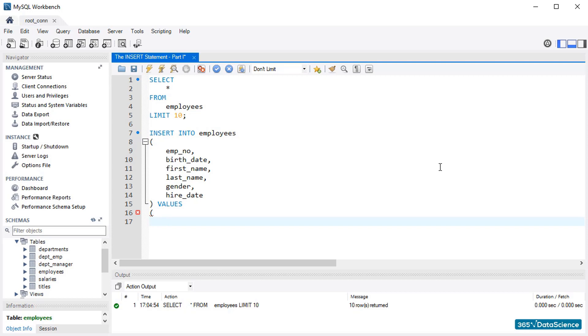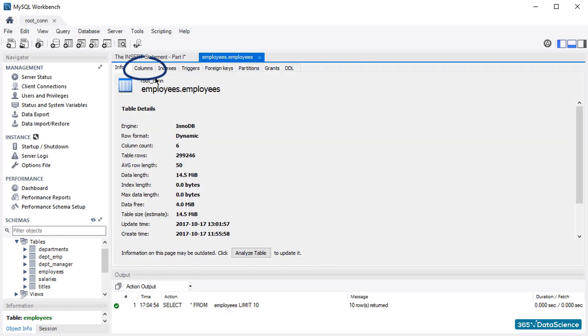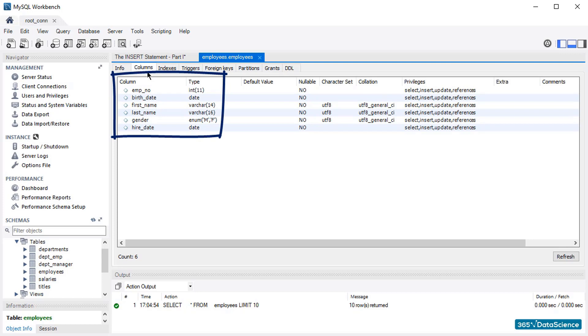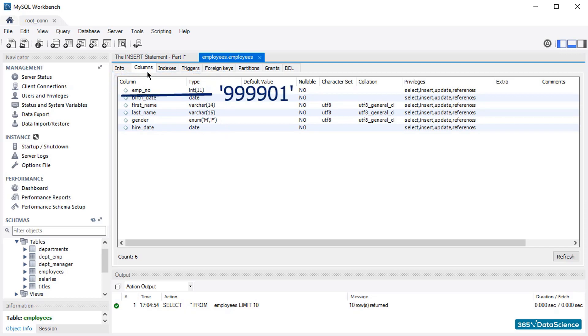To see the data types of the values you will insert, you must check the data types of this table's fields. You can do this by going to the Information section and looking at the data types in the Columns tab. The employee number is an integer, then you have two date values, two varchar values, and an enum. Therefore, as you insert the new records, all values must be written in single quotes, besides the employee number.